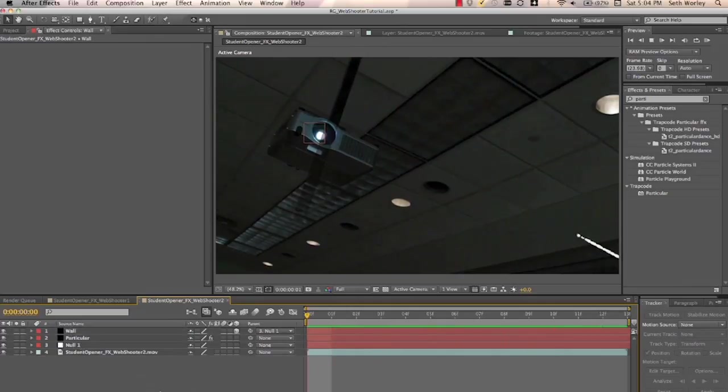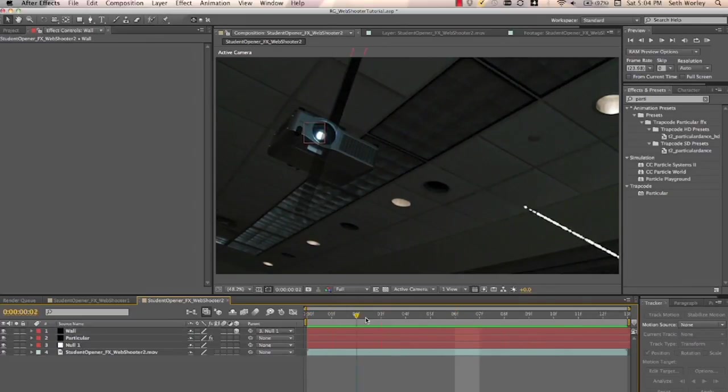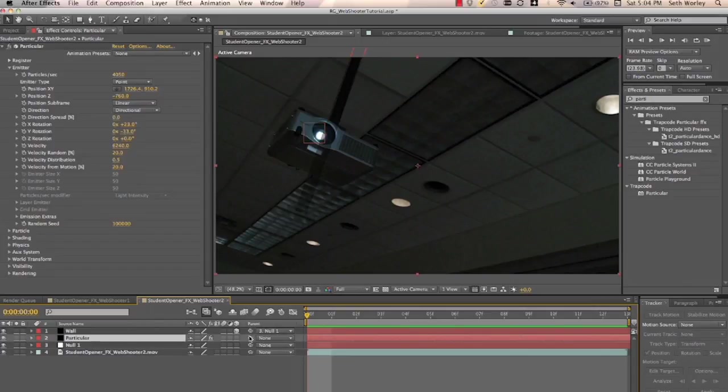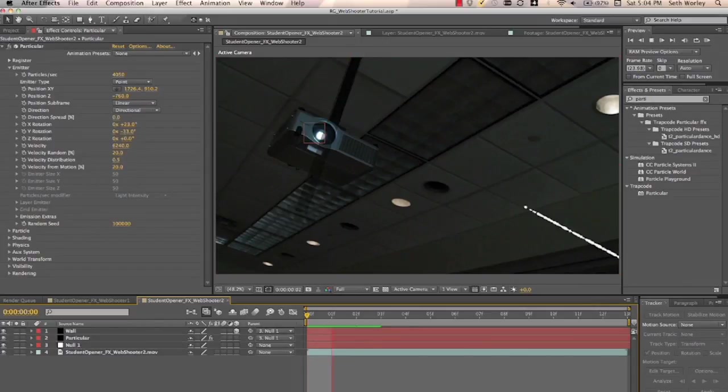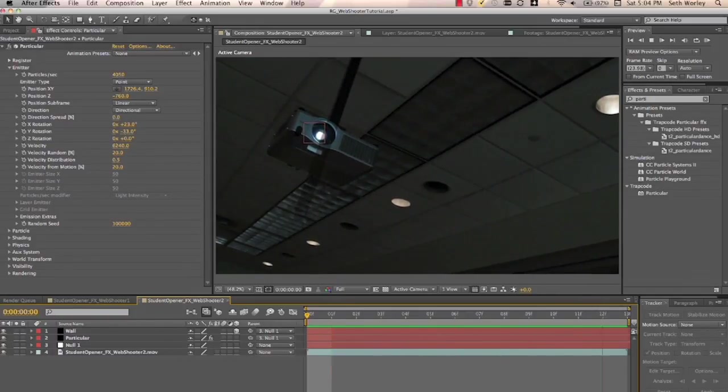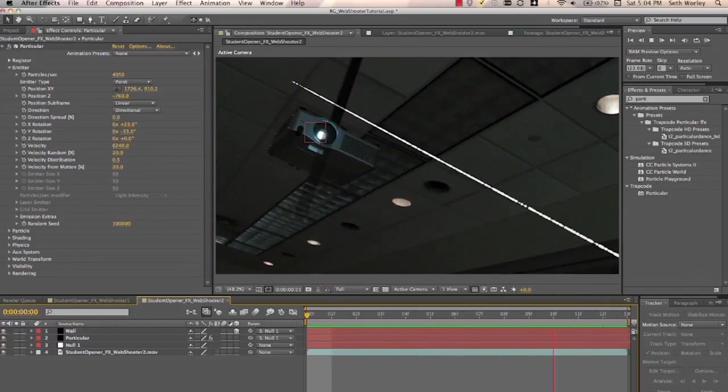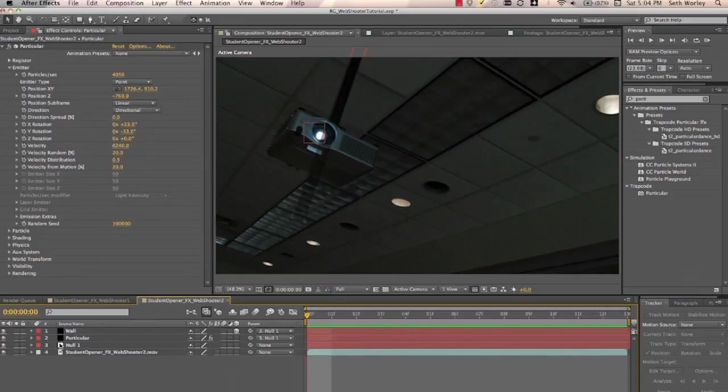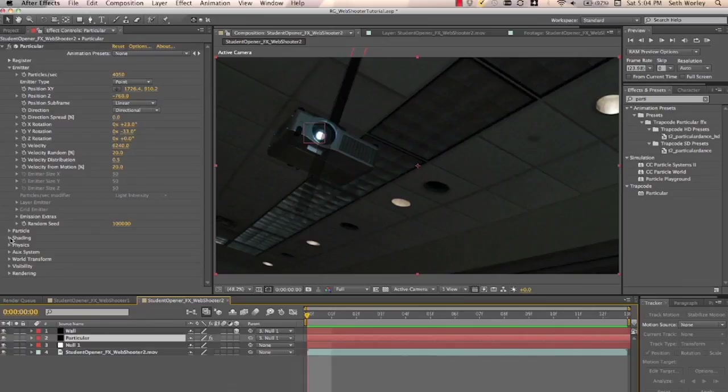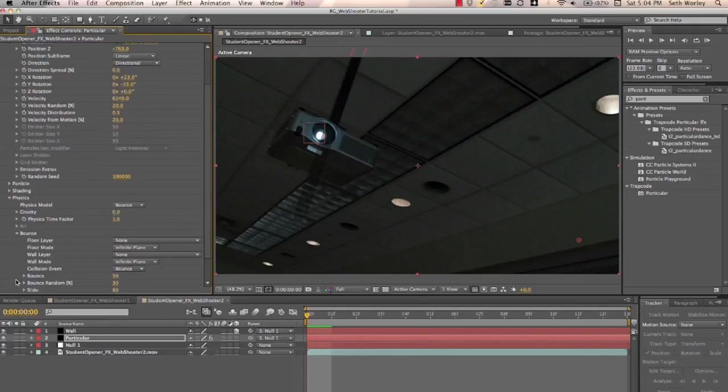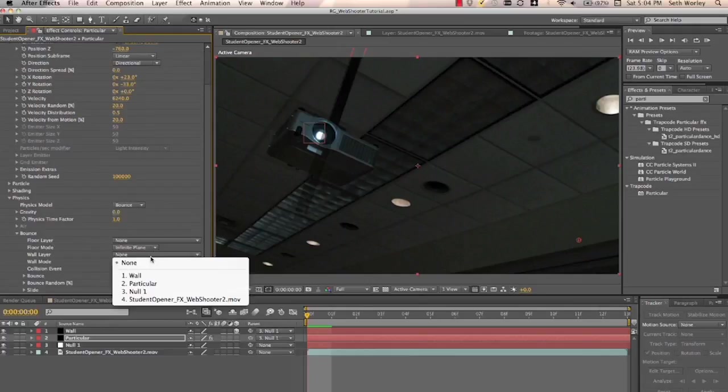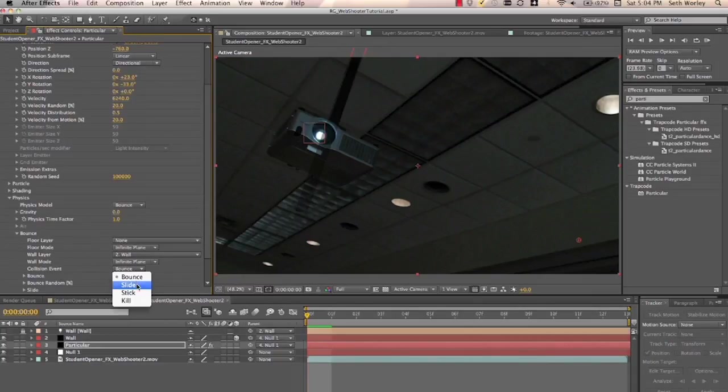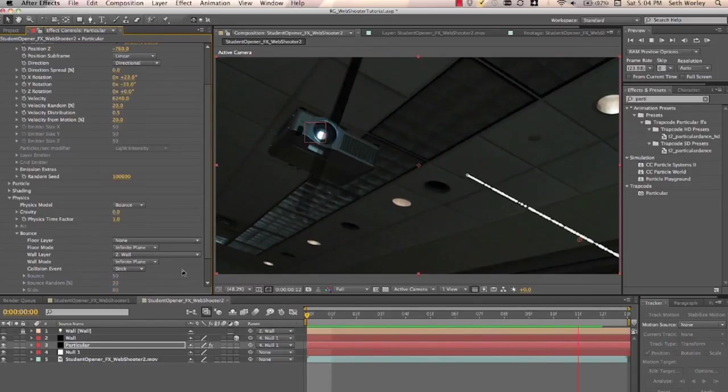That was moving. And also, just to save ourselves some time, we're going to parent particular, the solid itself to the null. We could parent the actual emitter location, but it's easier just to do this way. So it looks good. Now we need to go into particular, and we need to change our physics settings to bounce rather than air. And then we're going to set our wall layer to our wall layer. And we want to set it to when it hits, it needs to stick.